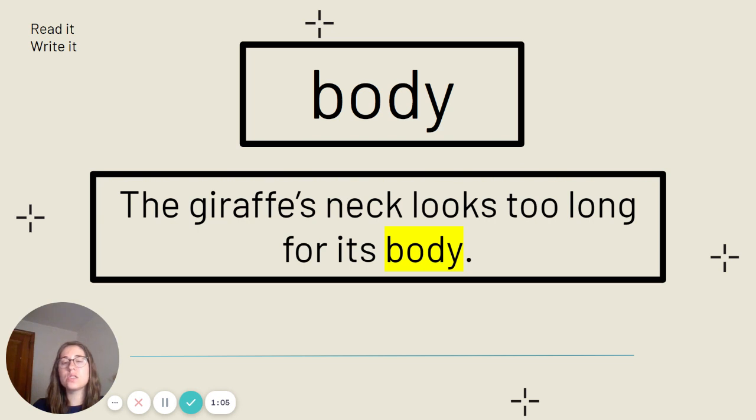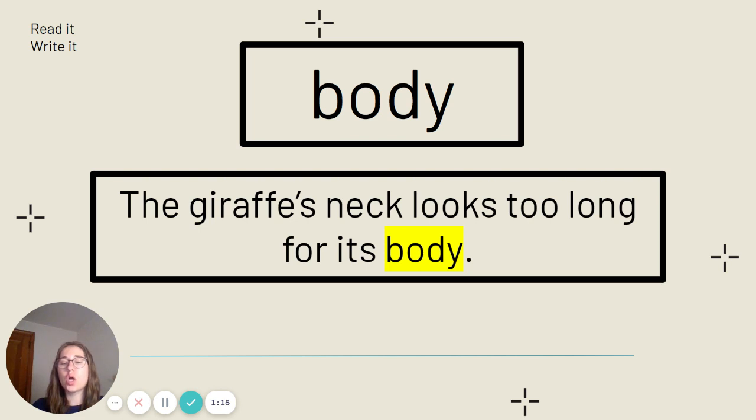This is the word body. Say it with me. Body. Body is spelled B-O-D-Y. Our sentence: The giraffe's neck looks too long for its body. Pause the video if you need to to get that written down.